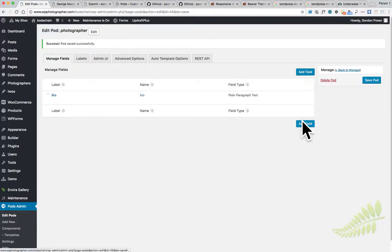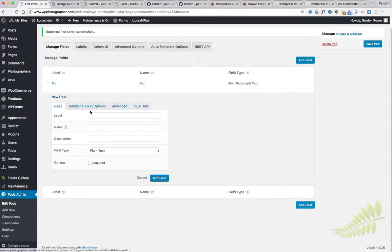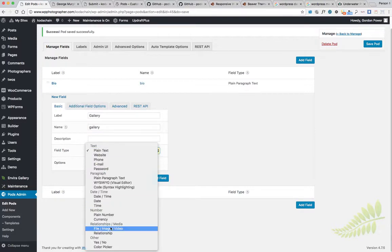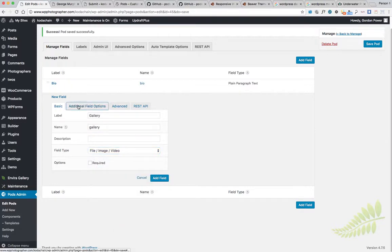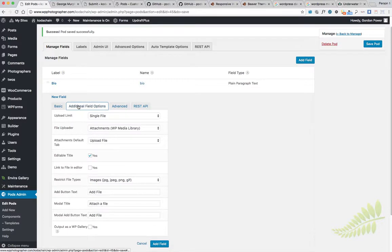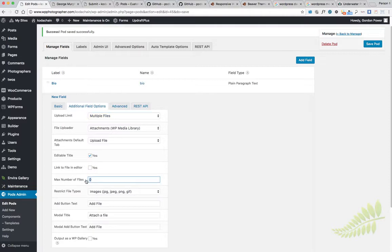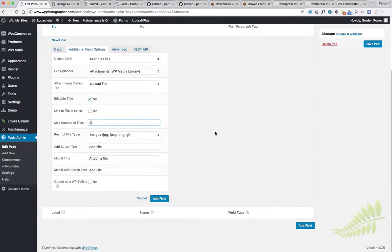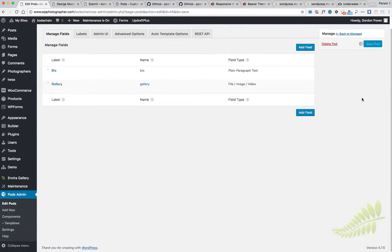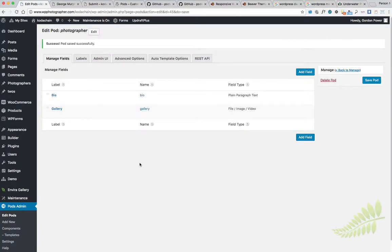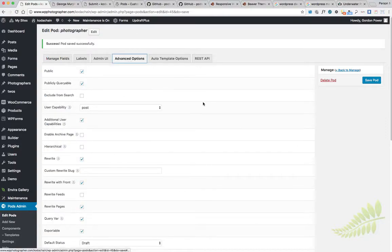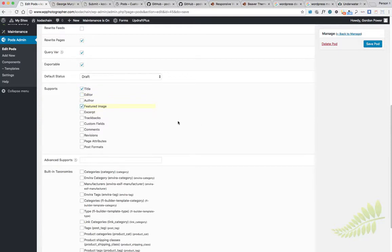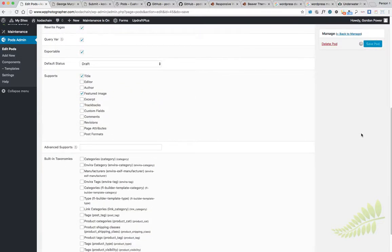We need to save our pod. Sometimes it does that if you go between the tabs. I'm just setting it to multiple files for the gallery and the three images, then we'll save it. Actually I want to go to advanced options, down to the bottom here, take out the editor because we're using the paragraph for the bio, and we want our featured image. It'll be titled featured image, that's correct, save that.